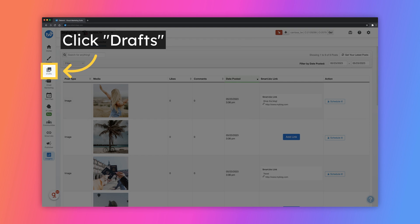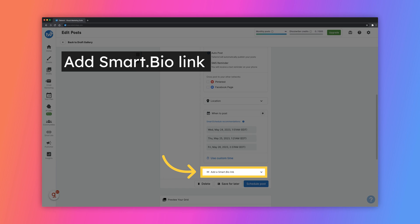You can also plan for a post to be added to your Smart Bio during the scheduling process. Start by visiting the Drafts page. After uploading your draft, you can scroll to the bottom of the draft settings to the section that says Add a Smart Bio link.